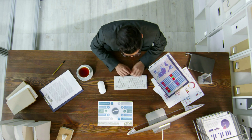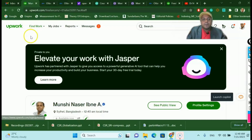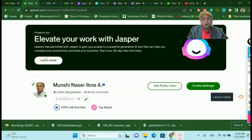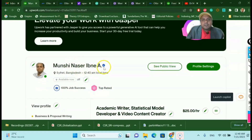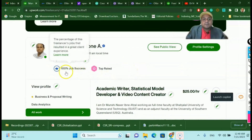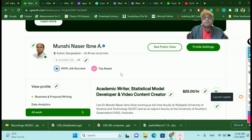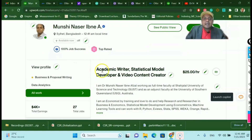I started my freelancing journey — almost three years back, during COVID. After some time, you can see that my job success rate is almost 100 percent, and I am considered a top-rated freelancer. Top-rated freelancer means you have completed a significant amount of work with great success and five-star ratings.